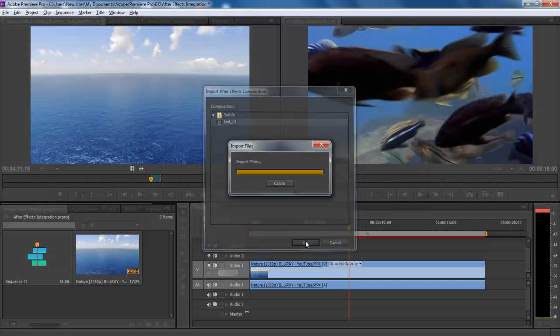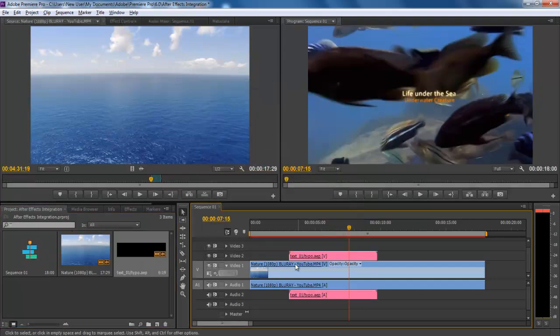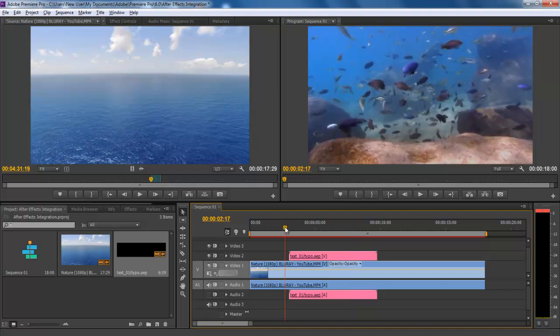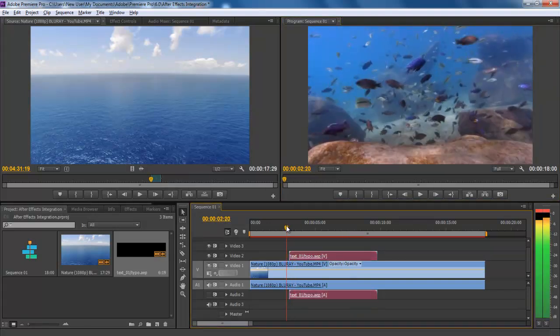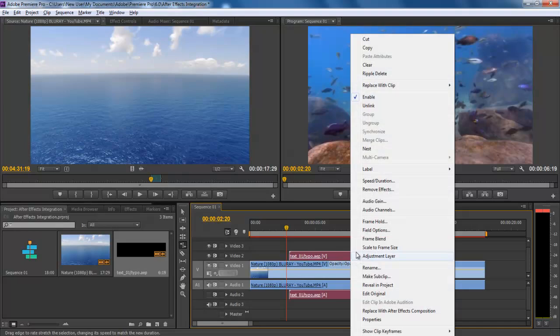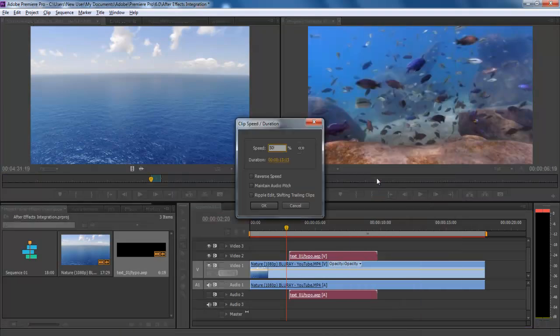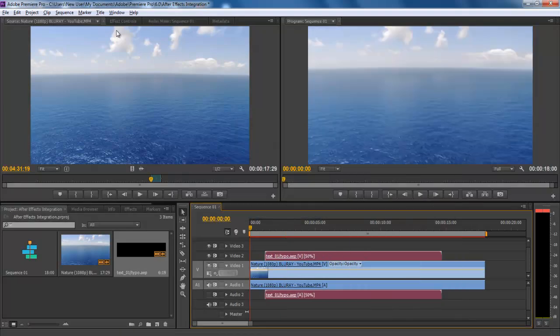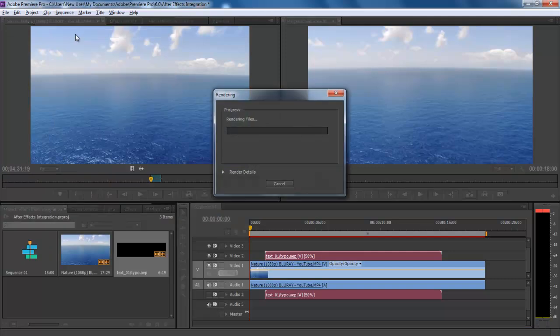Now drag that sequence into the overlay layer in the timeline. Transform its size and position it on the screen. You can also increase the length and speed of the sequence using the Rate of Stretch tool. Once done, hit enter to render the sequence and you're done.